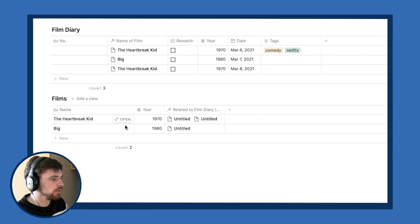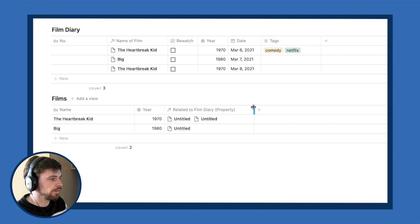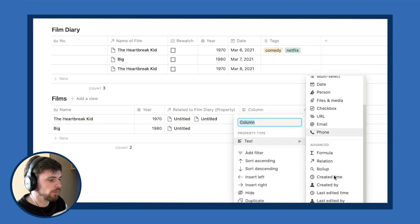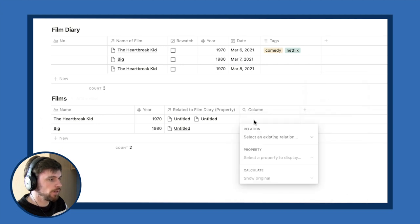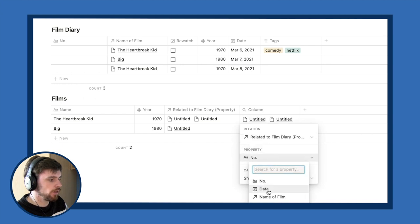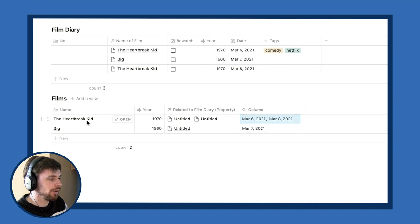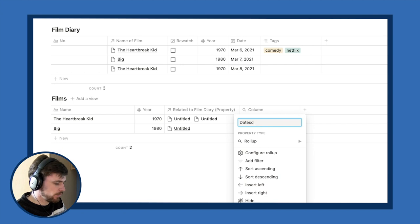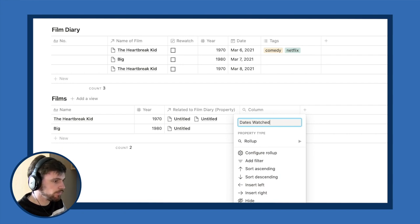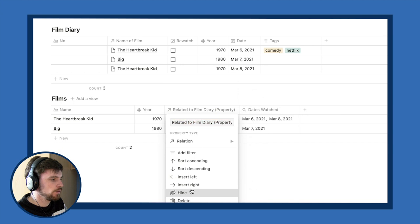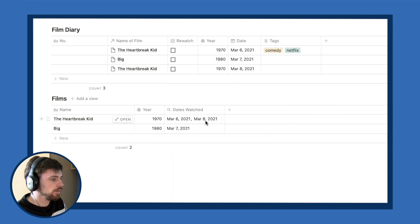Now we can do more complex stuff. In the Films database we create a Rollup property, relate it to Film Diary, select the Date field, and set calculate to 'Show Original.' As you can see, 'The Heartbreak Kid' now shows it was watched on March 6th and March 8th. I can rename this 'Dates Watched,' hide the relation column, and now I can see all the dates I watched that film.